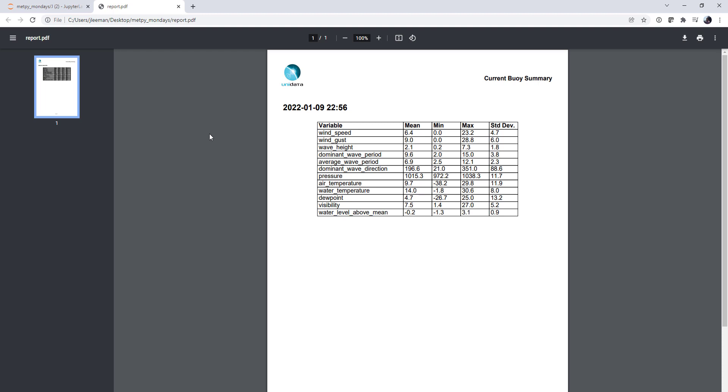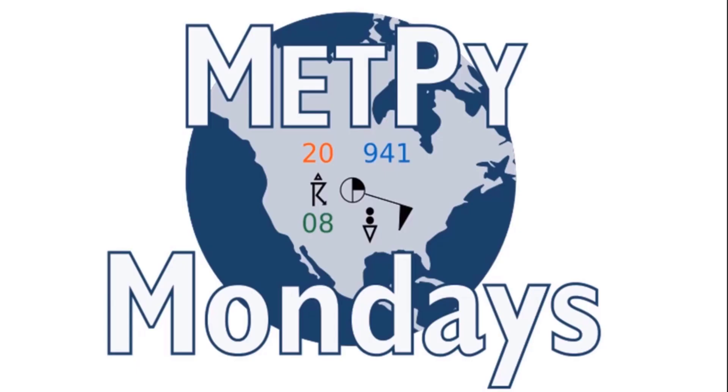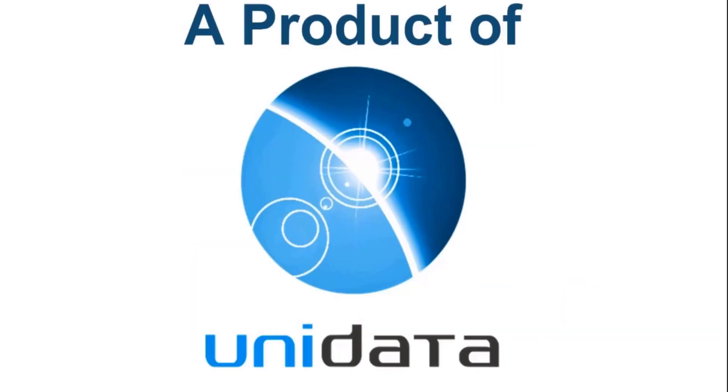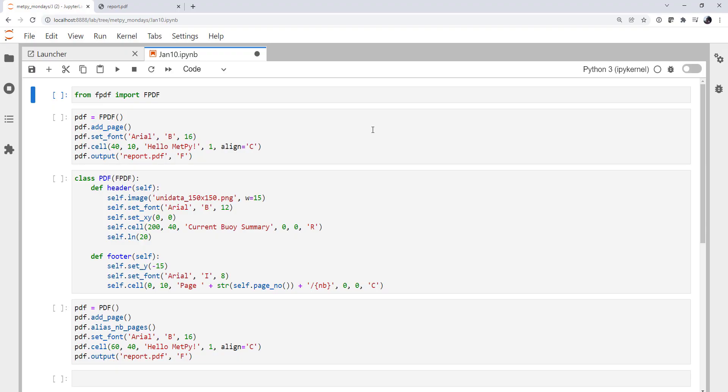This week we're going to continue working to make our PDF report of buoy data. Welcome to another MetPy Monday. I'm John Lehman, a software engineer for Unidata. This week we're going to pick up where we left off using the fpdf package to create a PDF report of buoy data.